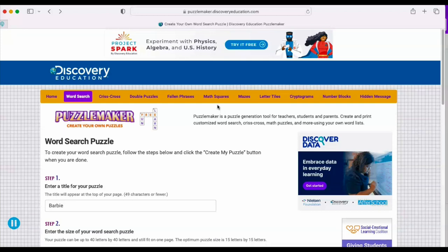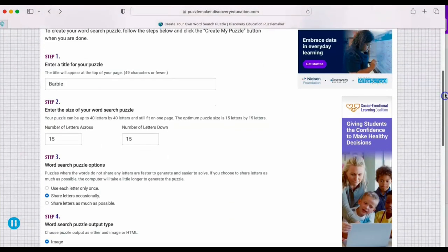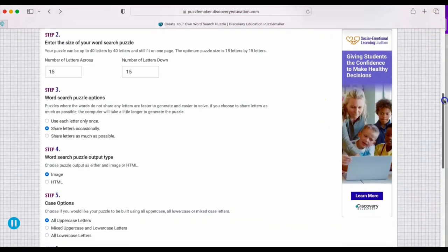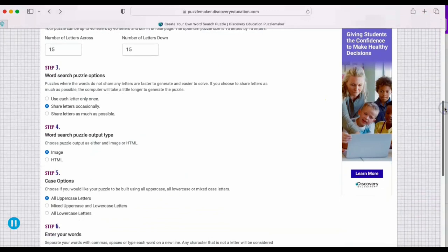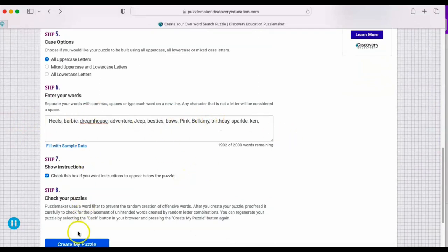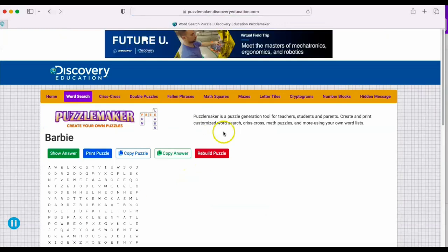Something good for teachers. I only added Barbie there but I'm not really going to use it. This I didn't change anything, I really didn't change anything to be honest with you, except for I added in my keywords which is these right here. I'm going to click create my puzzle and here we go.